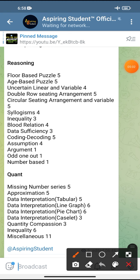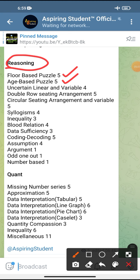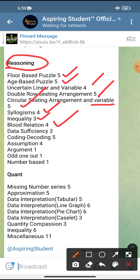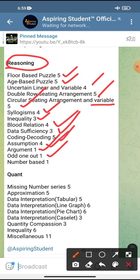Now talking about the Reasoning session: floor-based puzzle — 5 questions; age-based puzzle — 5 questions, which some aspirants found difficult; linear arrangement with variables — 4 questions; double row seating arrangement — 5 questions; circular seating arrangement with variables — 5 questions; syllogisms — 4; inequalities — 3; blood relation — 4, which is at moderate level; data sufficiency — 3; coding-decoding — 3; assumptions — 4; arguments — 1; odd one out — 1; and number-based — 1 question. Total 50 questions.